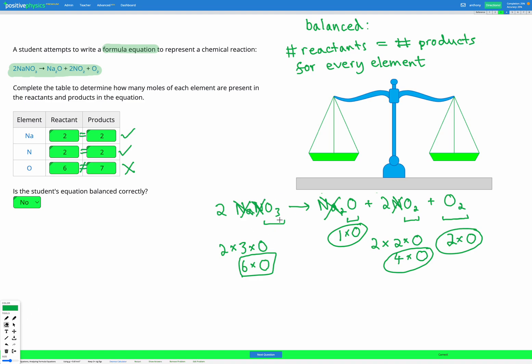Be sure to look out for both the subscripts and the coefficients to make sure that you're counting each of your elements correctly. Again, if it helps, you can write out each element — so instead of writing NaNO3, you could write Na, N, and then three O's to help you visualize. You would have two lots of that because of the coefficient 2. You can write them out fully showing all of the elements instead of using the subscripts.